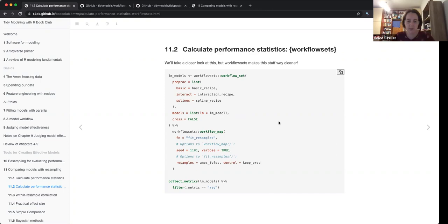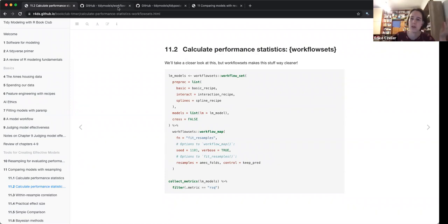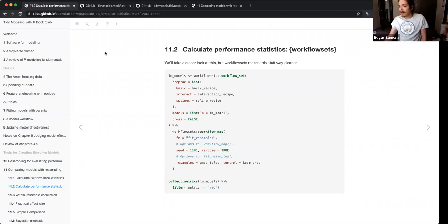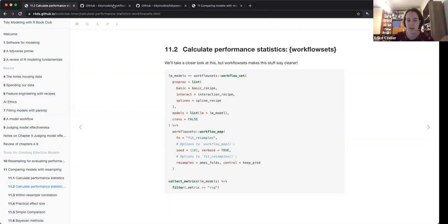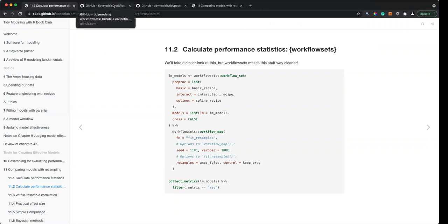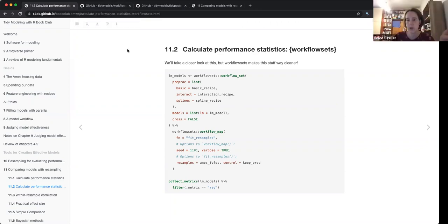What's a bit strange is why you have to define the function as a string. With purrr you normally pass a function object in a list — but maybe it's because they only allow a few specific functions and not any arbitrary function.